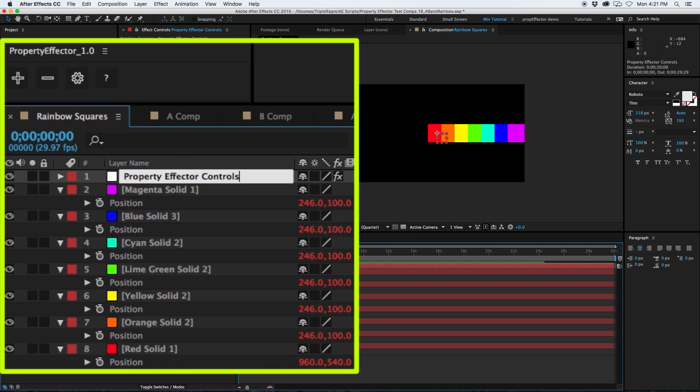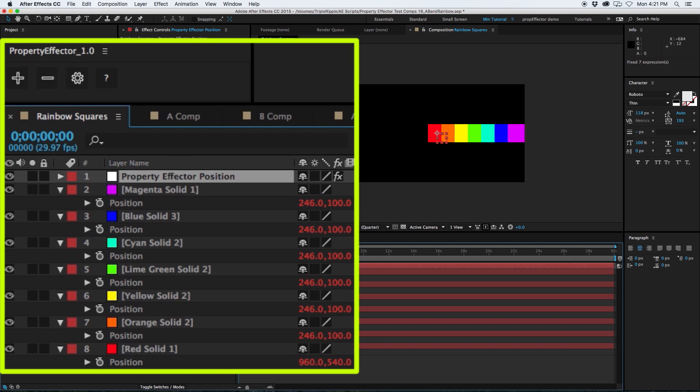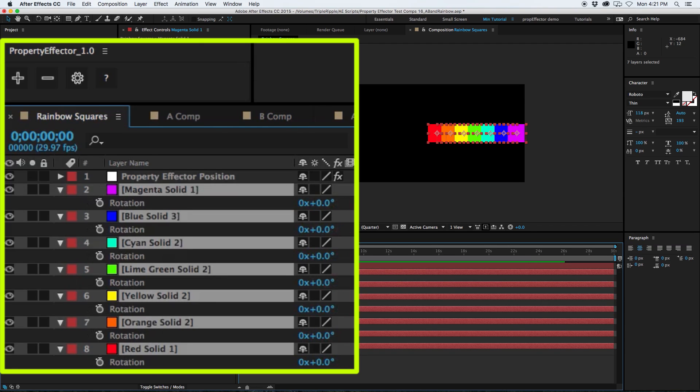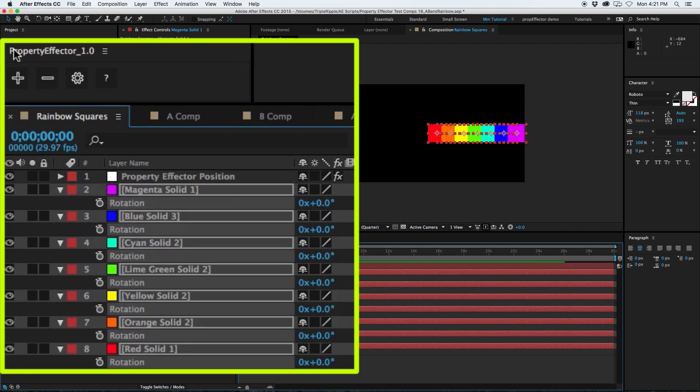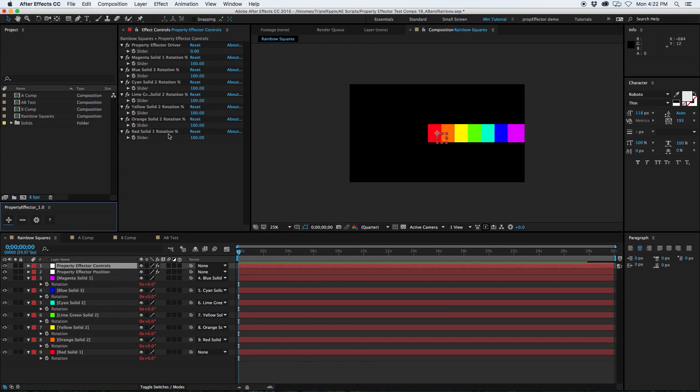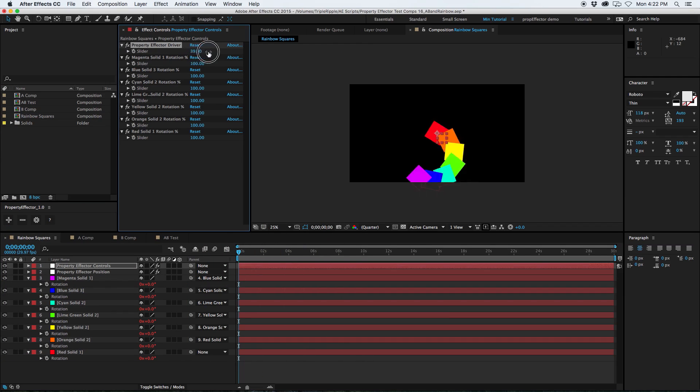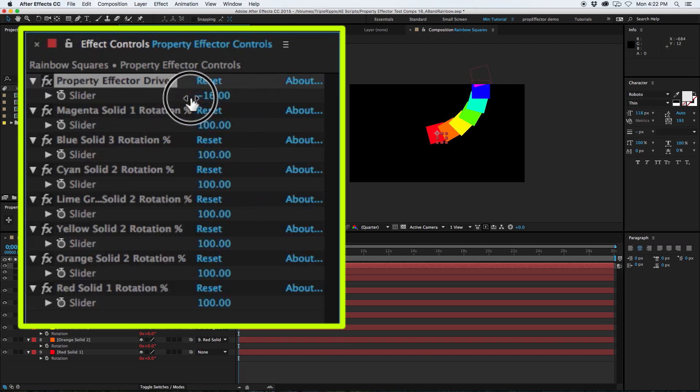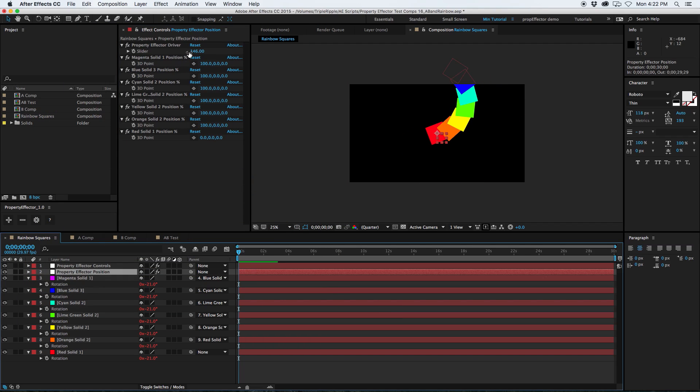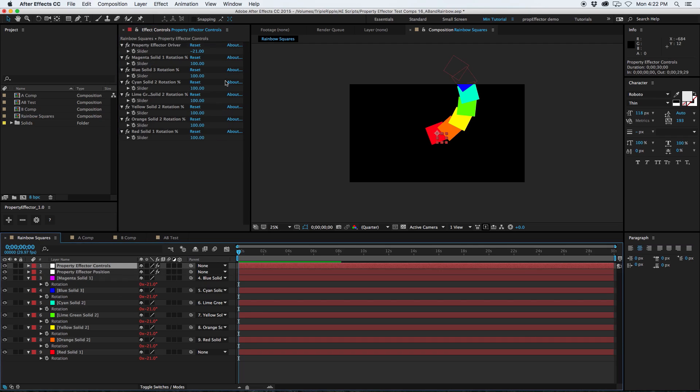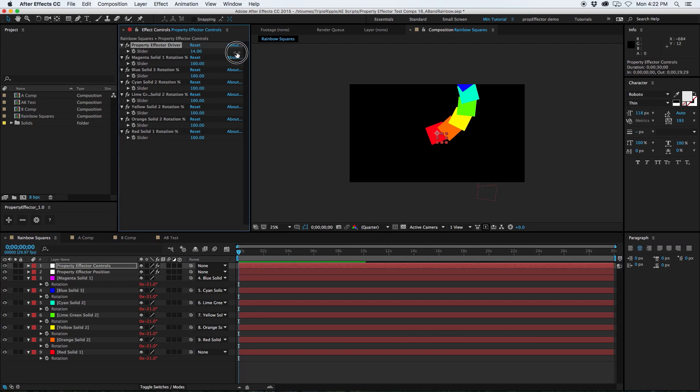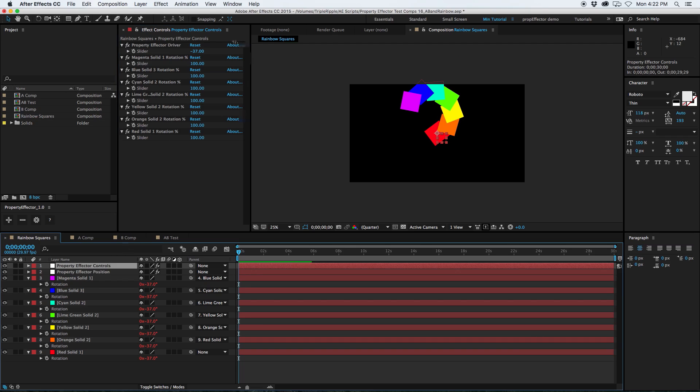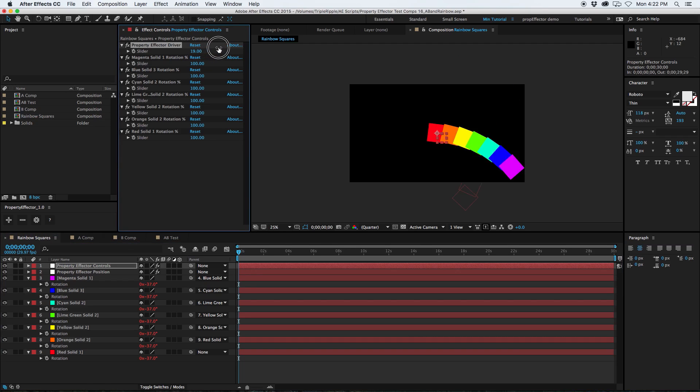Now, here's something interesting. If you rename your layer to something like property effector position, because property effector looks for a layer named property effector controls, if you rename it to property effector position, if you select another property, like say the rotation, and hit add effector, it will make a new property effector control layer and link those up. So now what I actually have is a separate control layer that will rotate the layers. And I have my position down here where I can adjust their position. So that's kind of handy. It's a nice way if you want two separate drivers, you can have two separate drivers, you just need to rename it. And it'll just create a new layer called property effector controls.